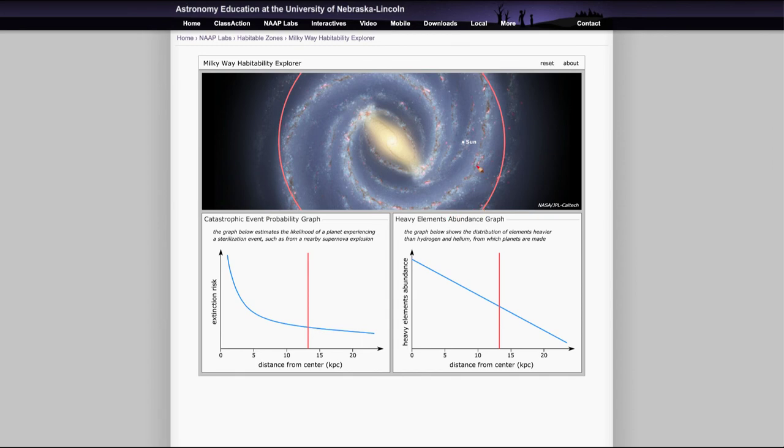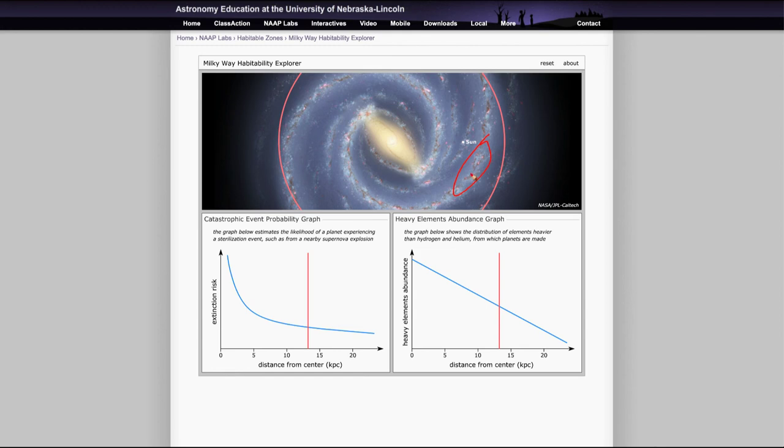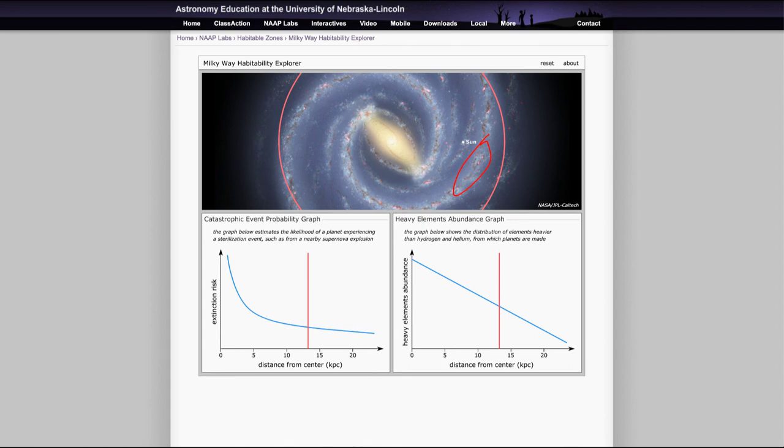So being close to a spiral arm would also have a lot more of these massive stars. So even a star like the sun very close to one of these would still be much more likely to have a supernova go off nearby, even if it is in the outer portions of the solar system. So these are two things that we can look at here to really tell where within the Milky Way the best chance of finding a habitable star would be.